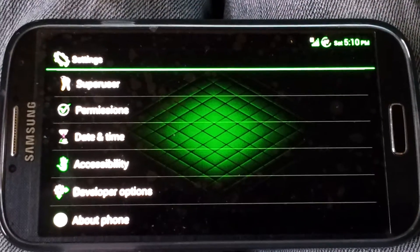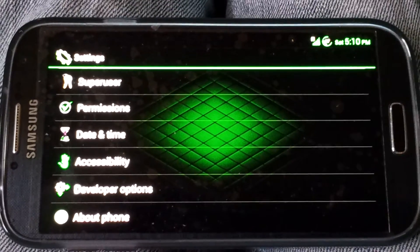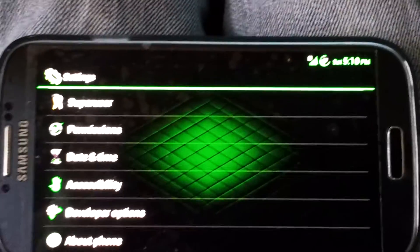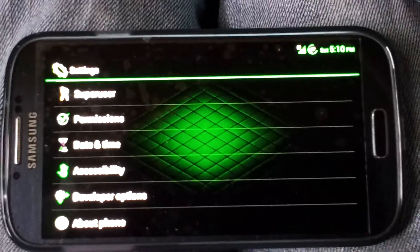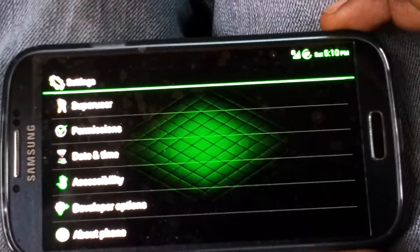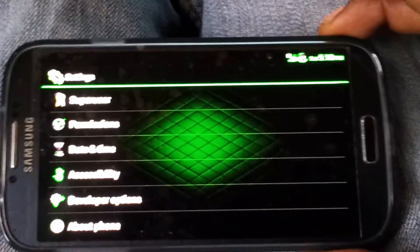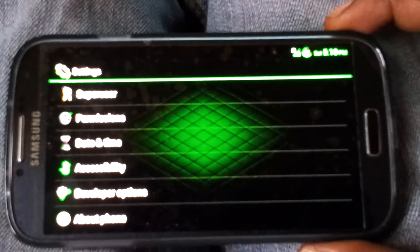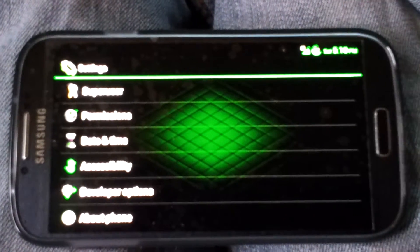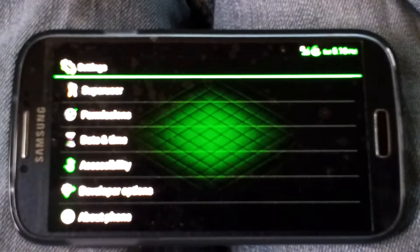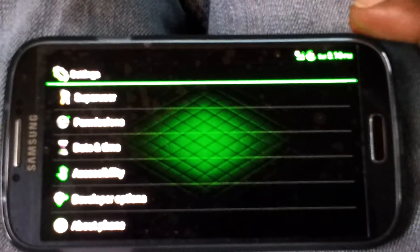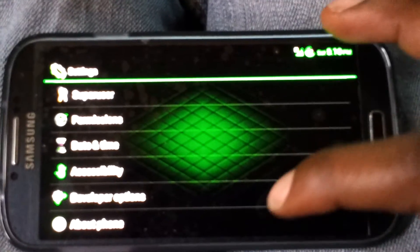What's going on people? This is my second video for my Samsung Galaxy S4 T-Mobile. As promised, I did wait for a kernel to come out that allows you to overclock the CPU and the GPU, so I installed it.